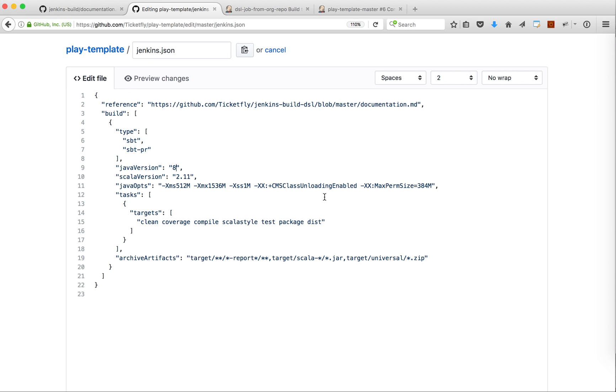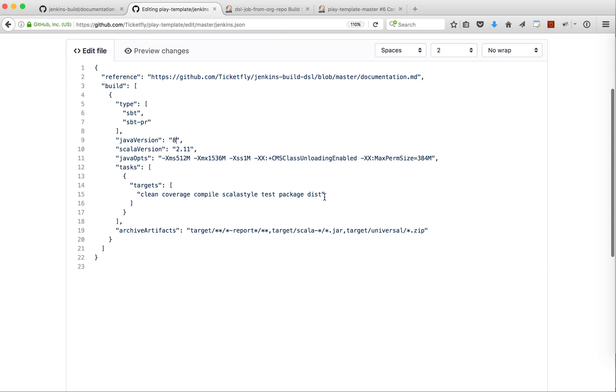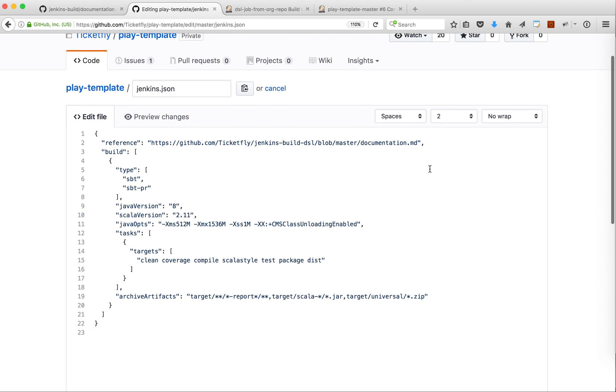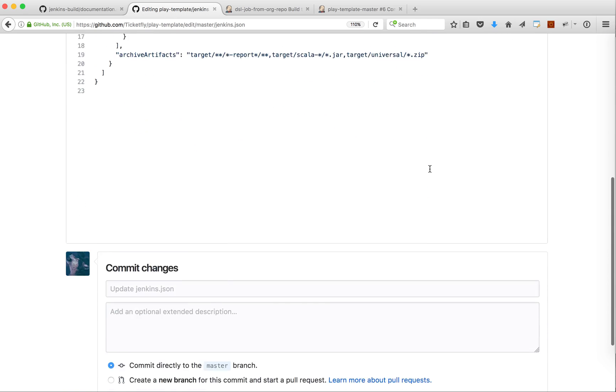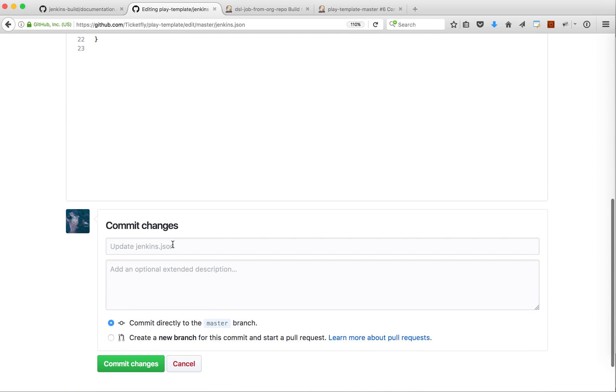What we have to do is edit the Jenkins.json file and change the Java version here. I'm gonna say use Java 8 and also because we use Java 8 we don't need this perm size argument. This is deprecated in Java 8.